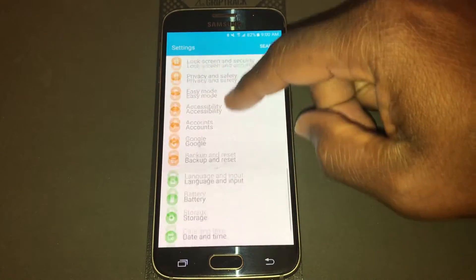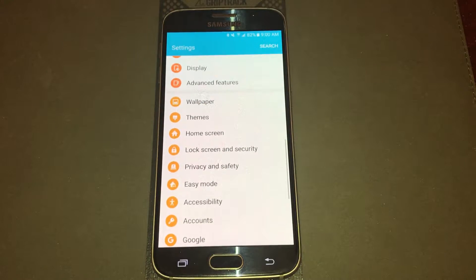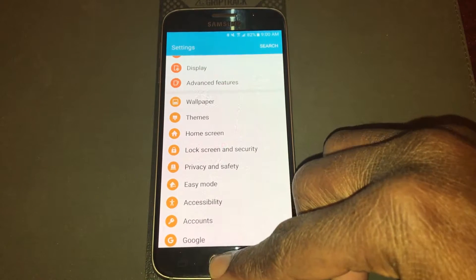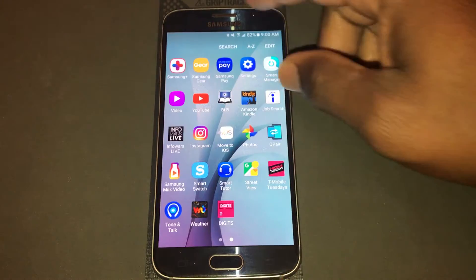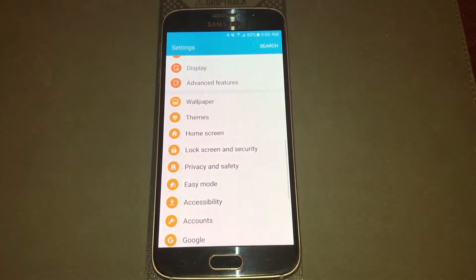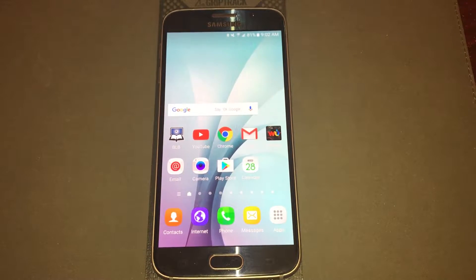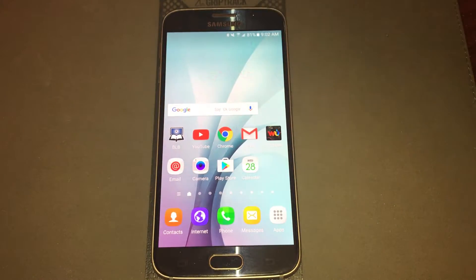Recovery mode is a separate section in your phone. That's really the primary purpose of this video — the secondary purpose is how to do the master reset. Recovery mode is built within your phone for when you can't get to your home screen, can't get into your apps, can't get into your settings — basically when your phone won't load up like normal.